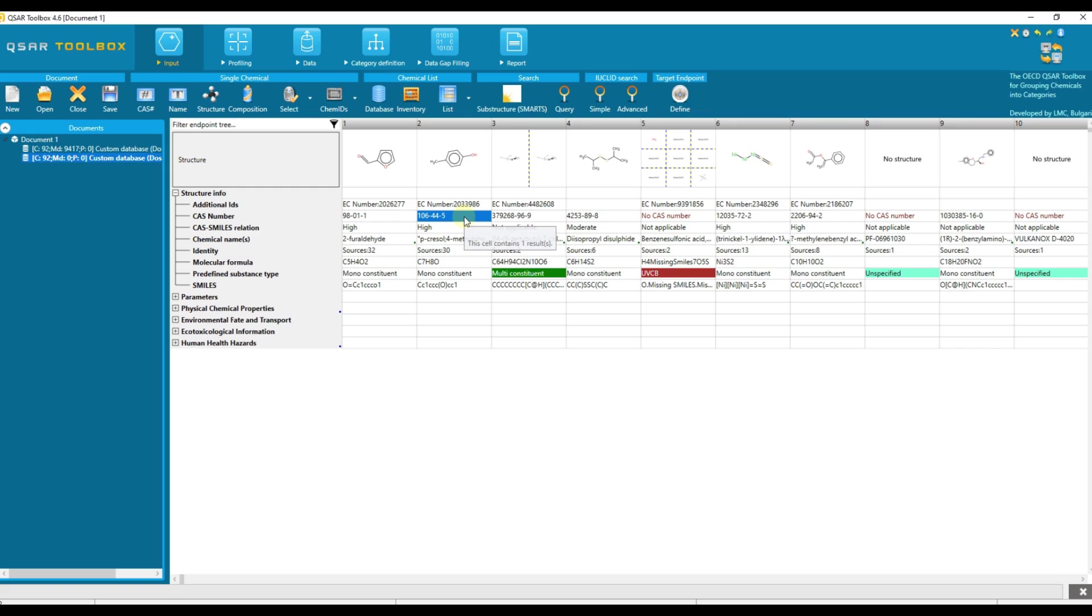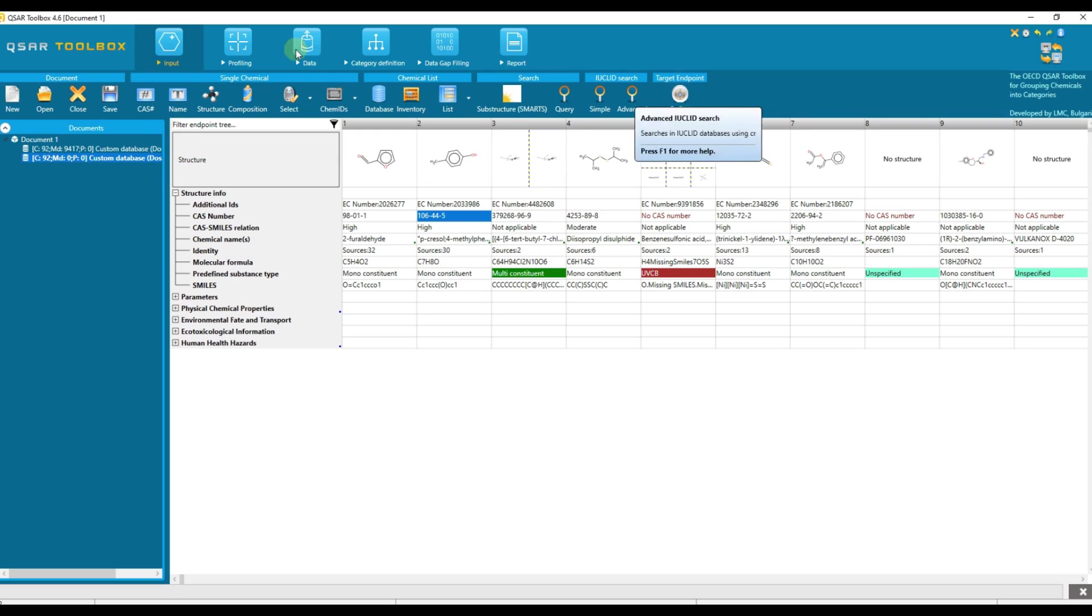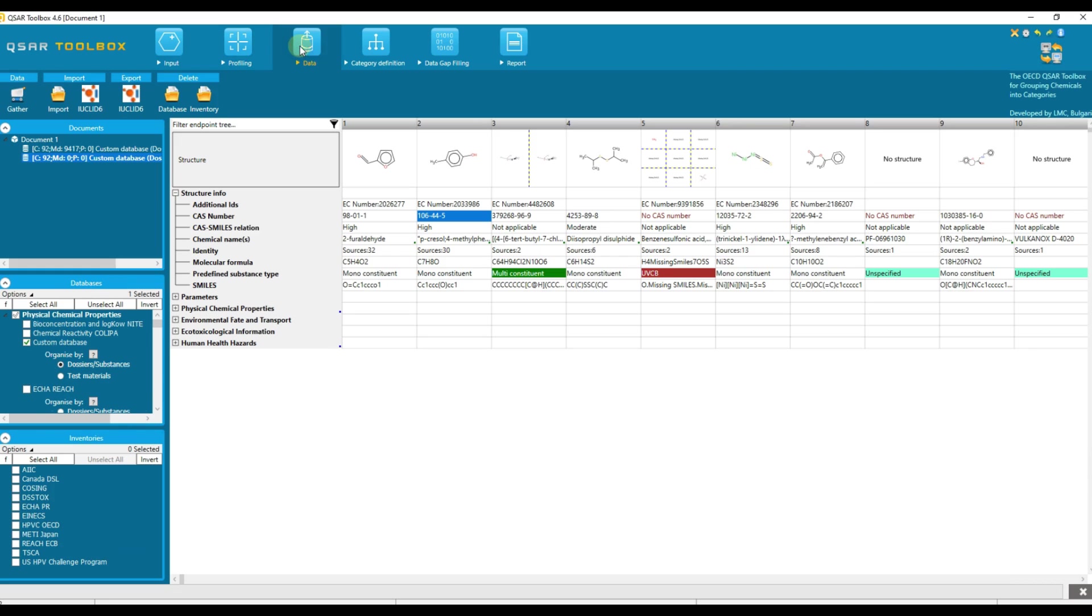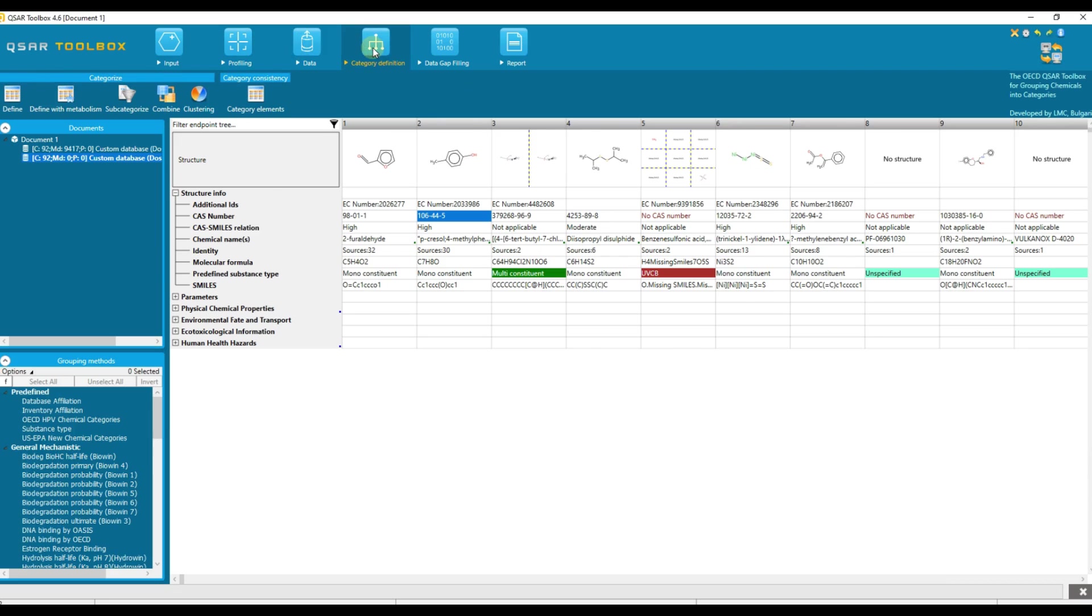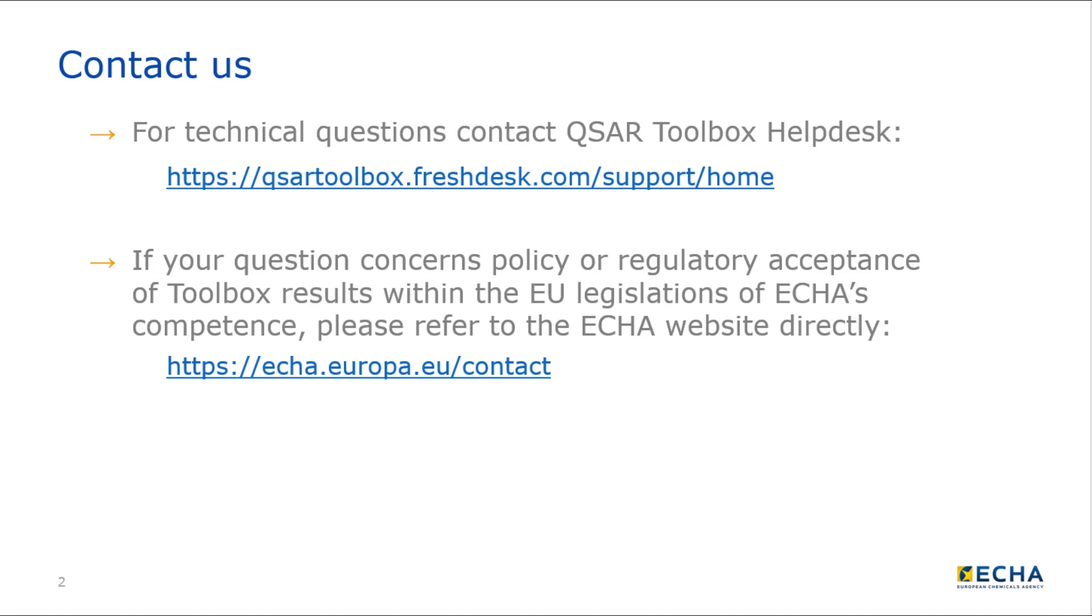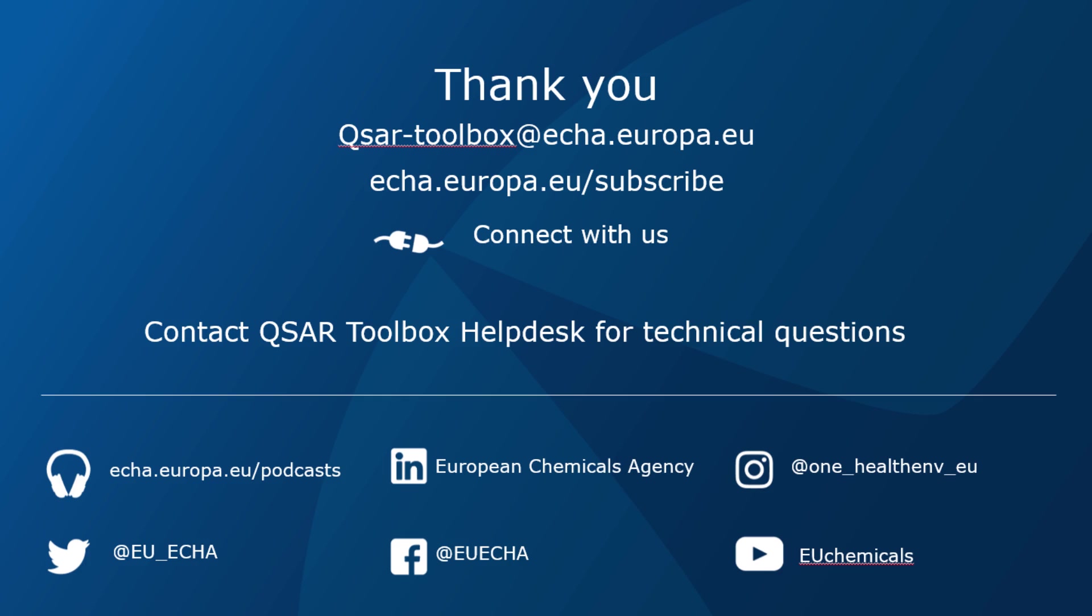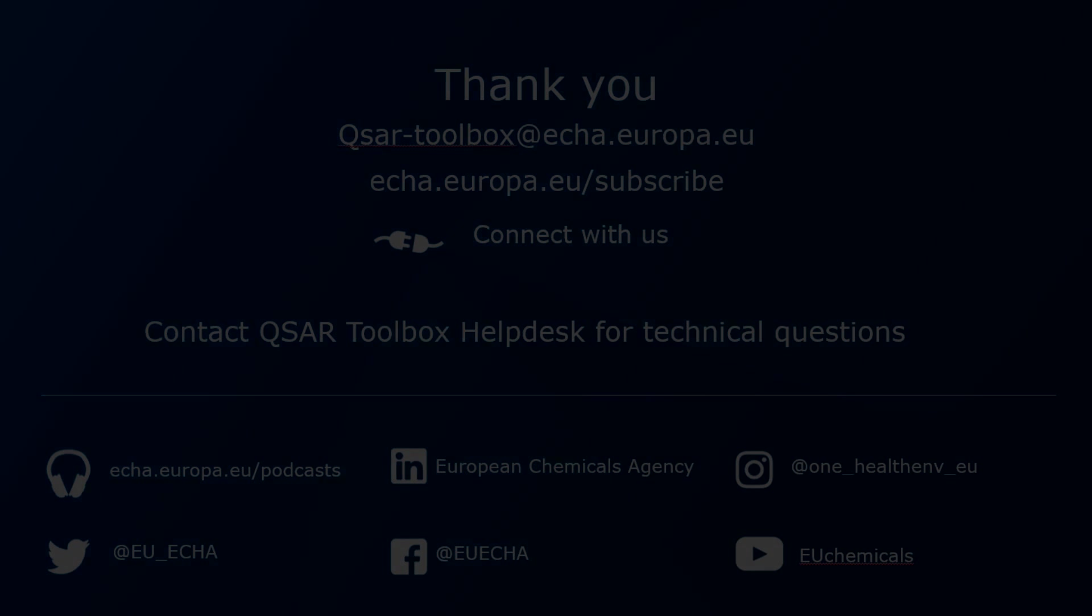Congratulations! Now you are familiar with the importing of Euclid database in QSAR toolbox. To learn how to define the target endpoint, profile a chemical, collect data, define a category and fill data gap, please watch the corresponding video tutorials.